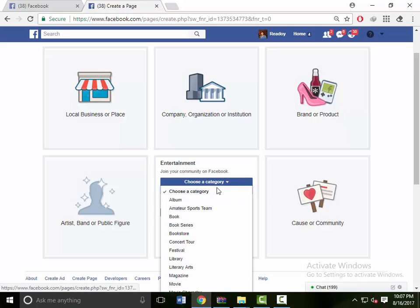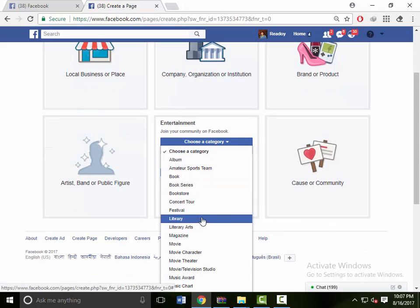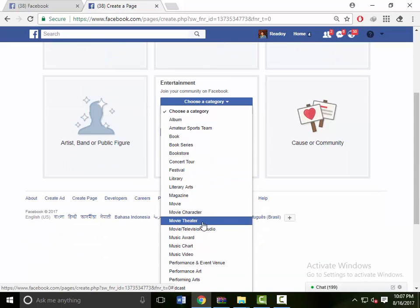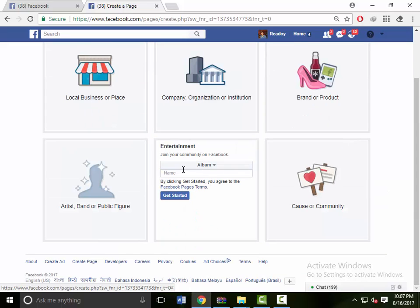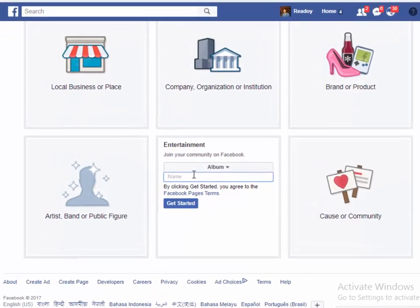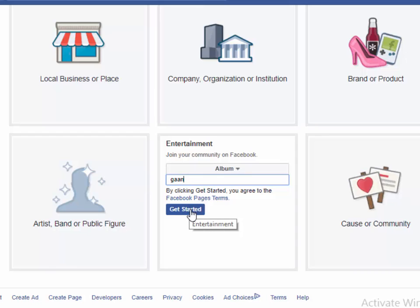Select the category, choose the album, and select the name. And get started to continue.